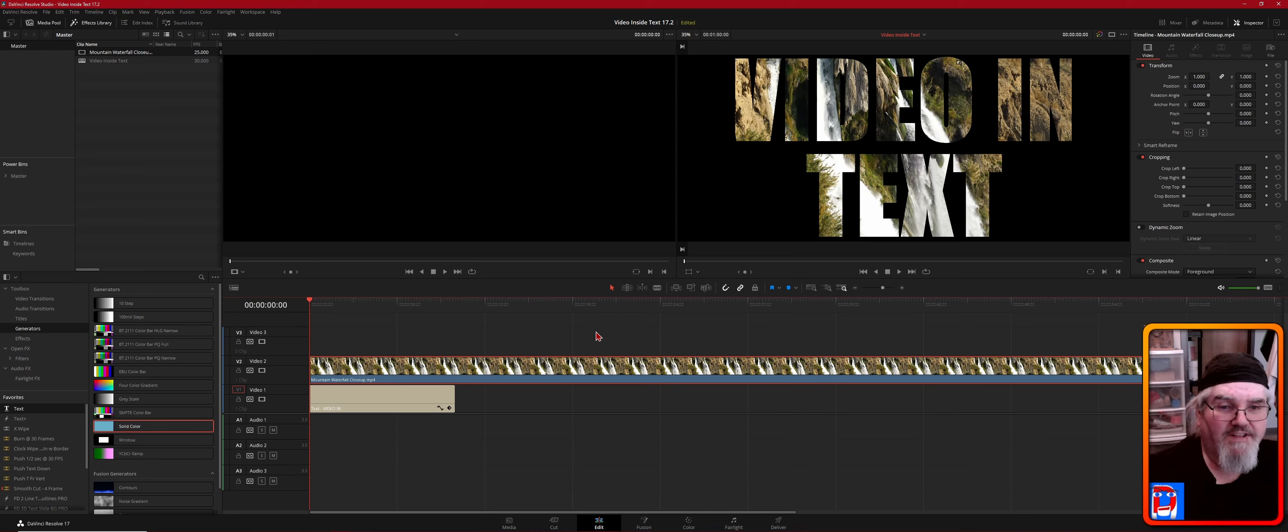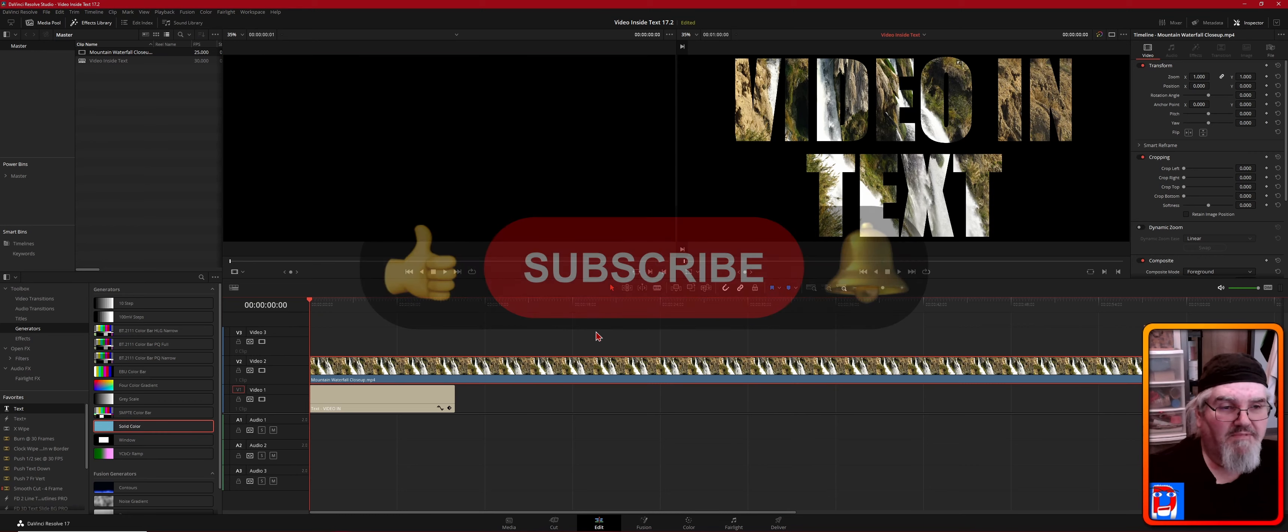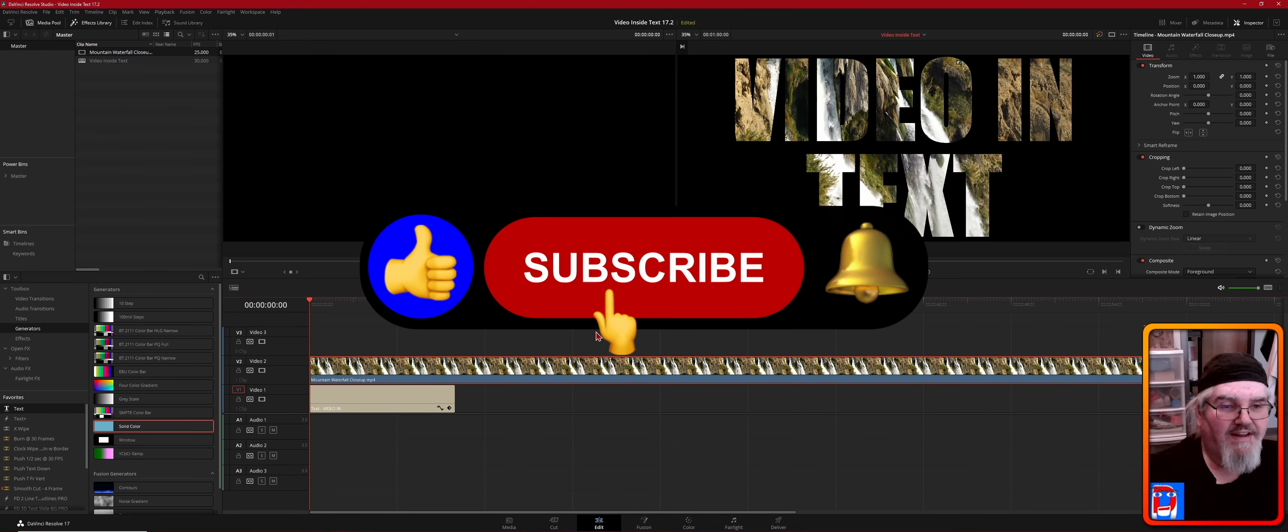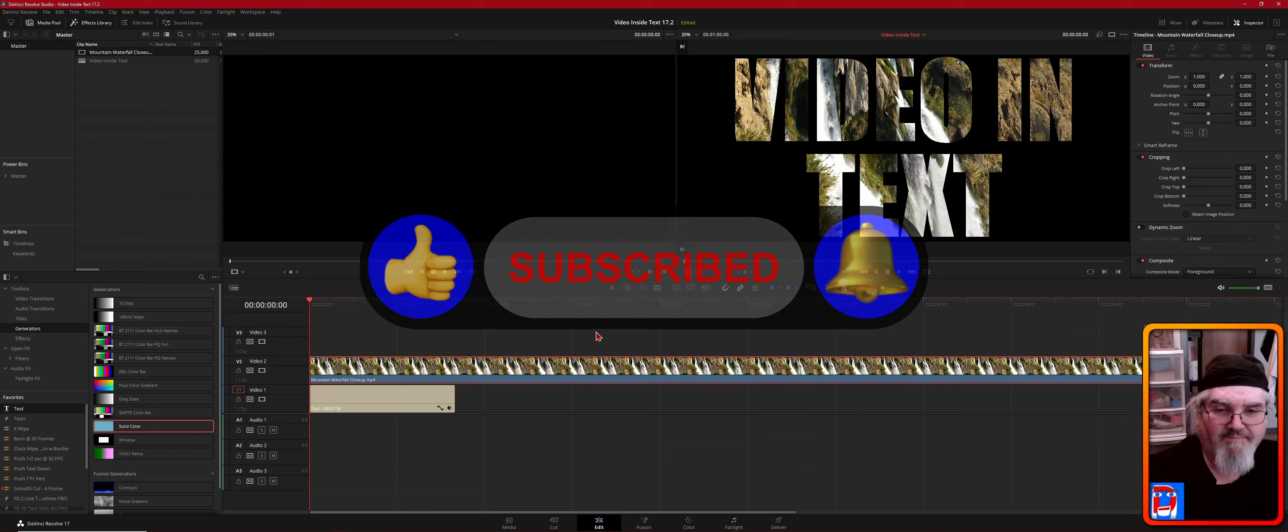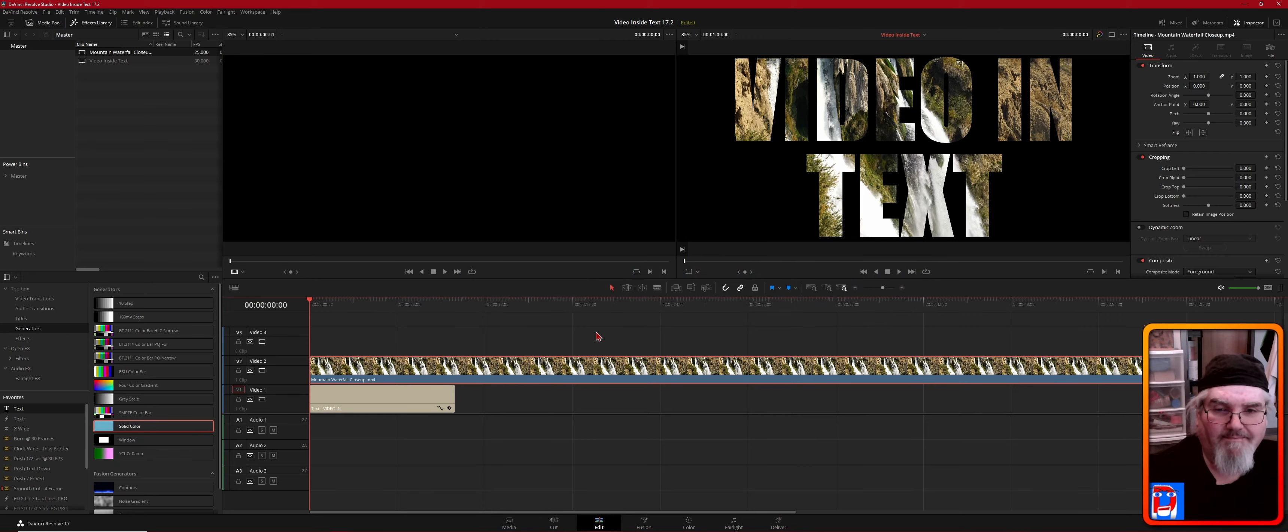So that's it for this one, folks. I'm glad you hung out with us today, and I hope to see you on the next one. Bye for now.